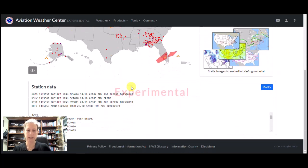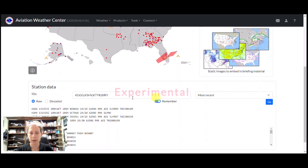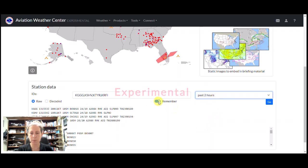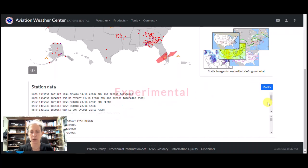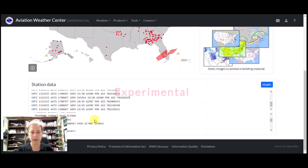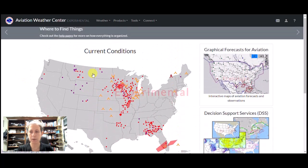Another thing I like on the new site: if I go to my station data down in this area, I can click on the modify button. Currently I've got this set up for airports that aren't near my area, but I can change this list to whatever I'd like and go farther back in the list of METARs — let's just do the past two hours. If I click 'remember,' it will save these airports as a browser cookie so every time I come back it works the same. Then I get the last two hours of data for my airport list, plus all my TAF data at the very bottom for the airports I've selected.